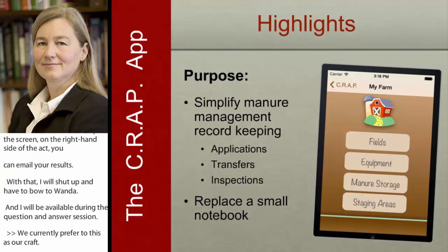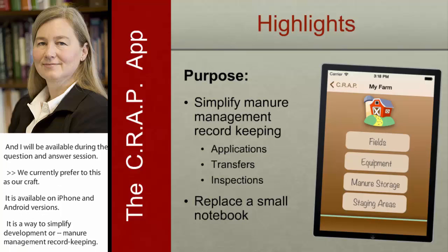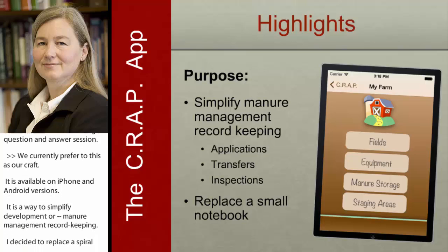I developed it basically to help replace a little spiral notebook. My grandfather always wore bib overalls and always carried a little tiny notebook in that front center pocket, and he kept meticulous records. Most farmers don't wear bib overalls anymore, but they do have their cell phones. So that's how we went about developing this app.